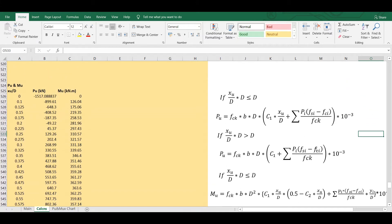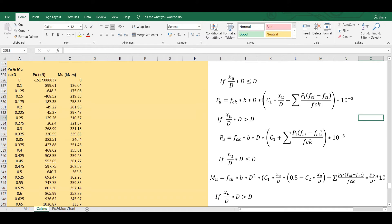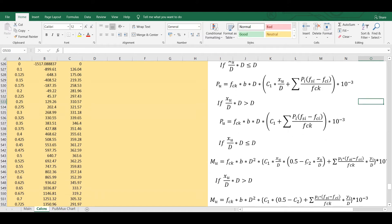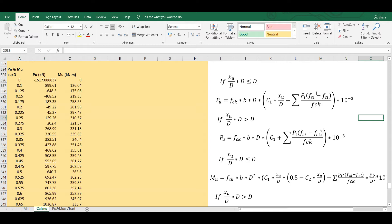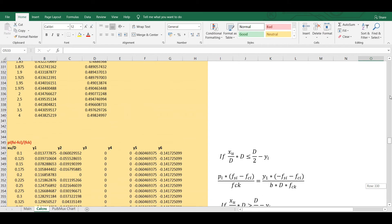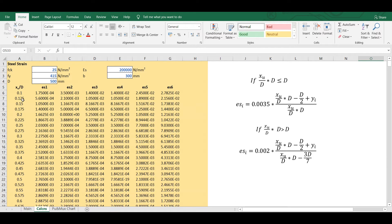In all these formulas I need the values of FSI and FCI — the stress in steel and stress in concrete — and also the values of C1 and C2. First, to calculate the stress in the steel I need the strain in the steel. To calculate the strain in the steel at different values of XU/D, I have taken XU/D at intervals of 0.025.